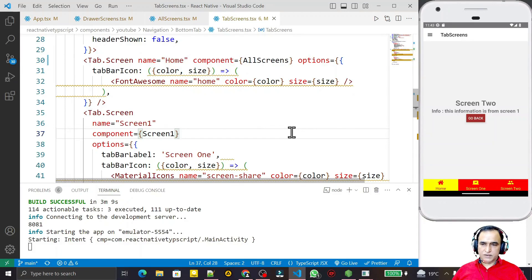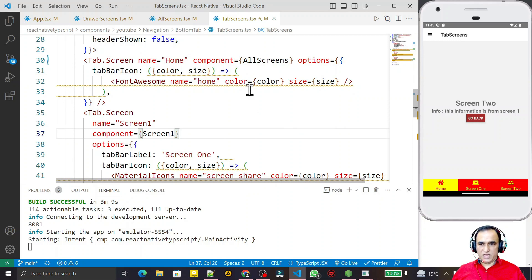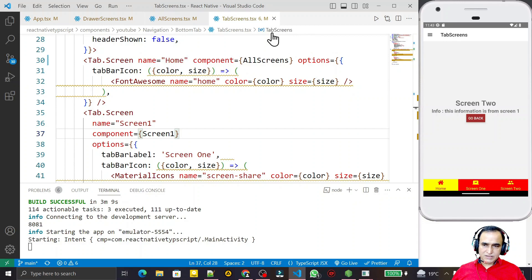Hello friends, welcome to my channel — a channel for learning simple coding. If you find this video to be helpful, please like, share, and subscribe. In the last video we learned nested navigation. In this video we are going to learn top tab navigation in React Native with TypeScript.